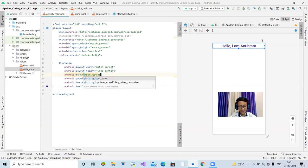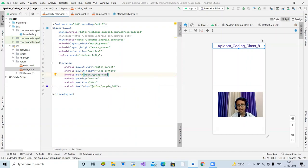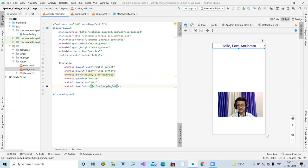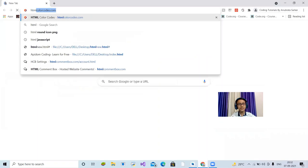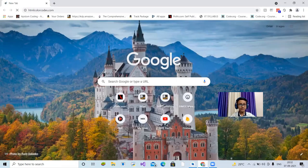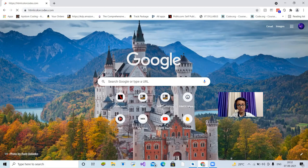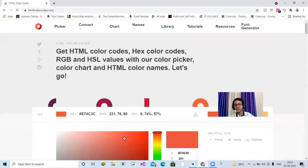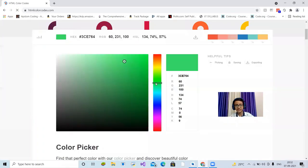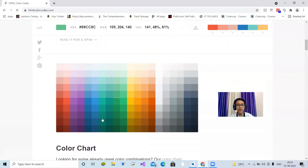Now instead of using @color/purple_700 you can write @color/myBlueTextColor. If you have a project with a thousand text elements, instead of pasting the color code again and again, you can just write @color/myBlueTextColor everywhere — that's very convenient. Similarly, for strings: you can define a string in strings.xml, for example the app name 'Apidom Coding Class 8' is stored there as @string/app_name.